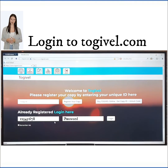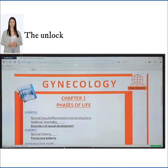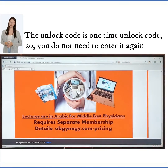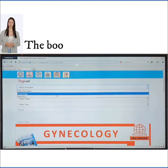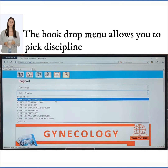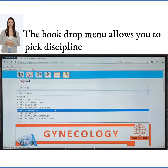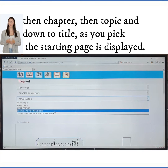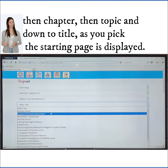Log in to TogoVille.com and click the Togo Online icon. The unlock code is a one-time unlock code, so you do not need to enter it again. The book is directly displayed. The book drop menu allows you to pick a discipline, then chapter, then topic and down to title. As you pick, the starting page is displayed.